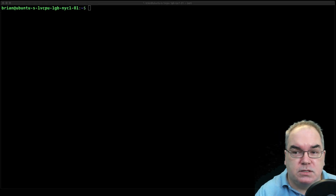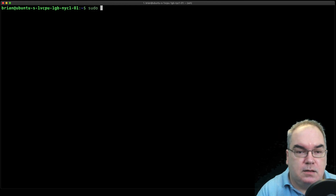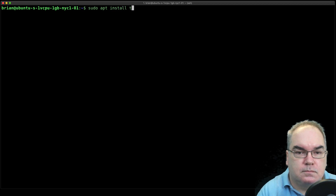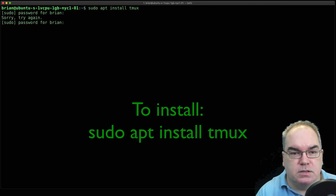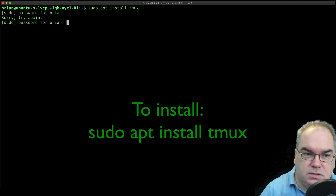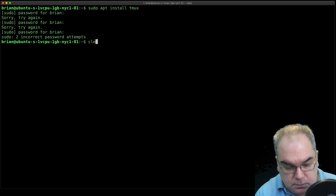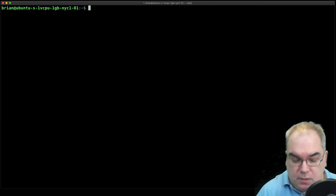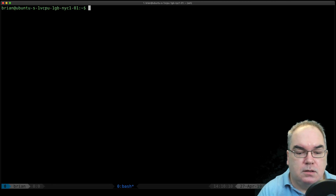To install tmux you do the same thing you do with pretty much every other command line app — it's going to tell me it's already installed. So: sudo apt install tmux. To run it, it's very simple, you just type tmux — boom.